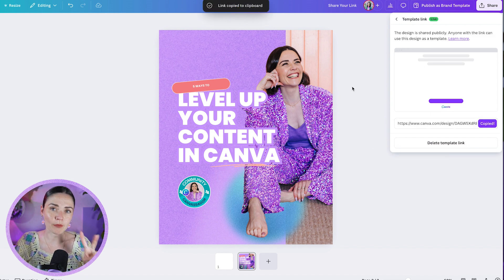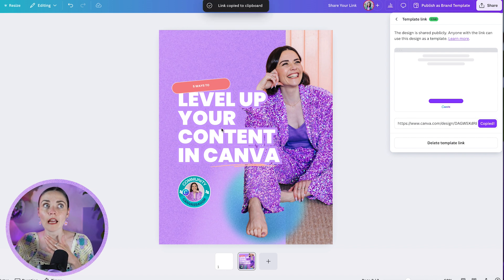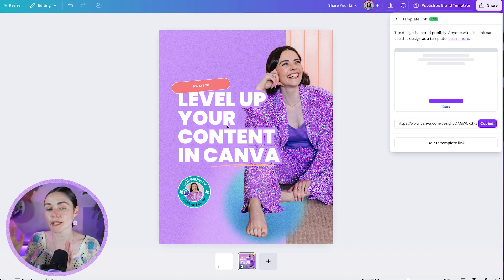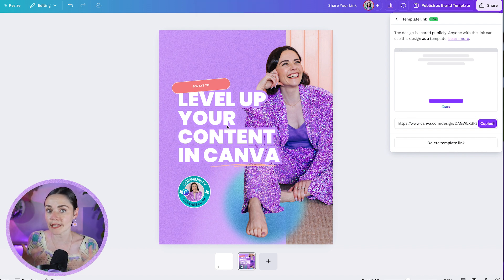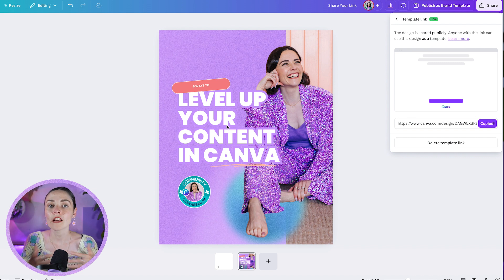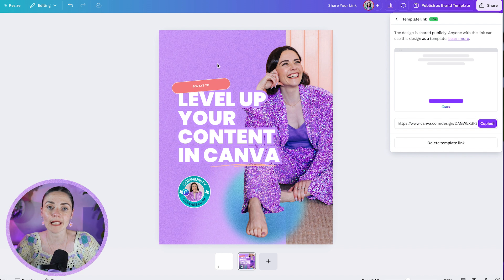Now I want to share with you a couple of different nuances around this. Firstly, if you edit this original design, it will be reflected when someone new clicks on that template link. It won't update someone who has already clicked on the template link — it won't edit their old version of the design. But if anyone new clicks on that link and makes a new copy, your reflected changes in the original document will be reflected in that template.